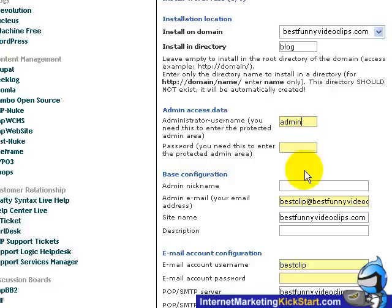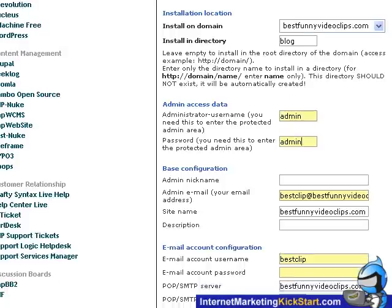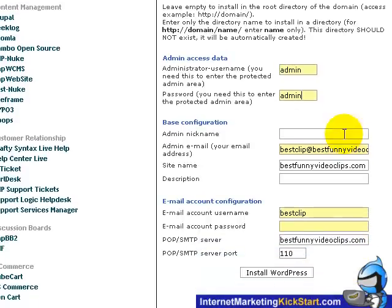Alright, and next key in the password. So let's type in the password like this. Next, there will be the base configuration sections.